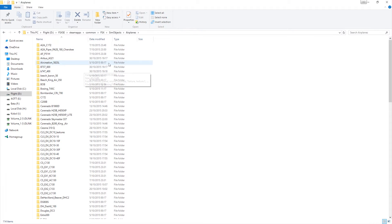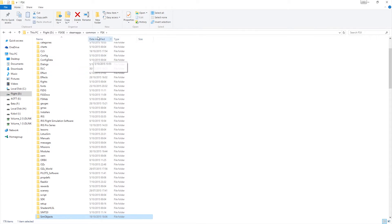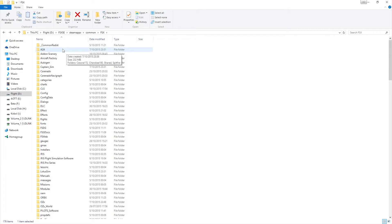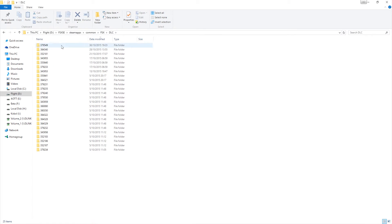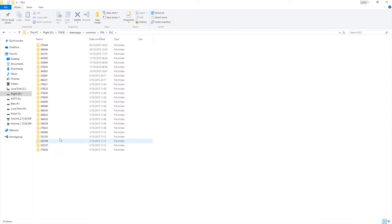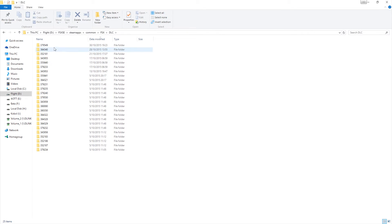So if we go back up to our main FSX directory here, this is one of the differences between Box Edition and Steam Edition - anything that you purchase directly through Steam gets handled in the DLC folder. So we'll go into that folder here, and then we're presented with this folder with all these numbers.